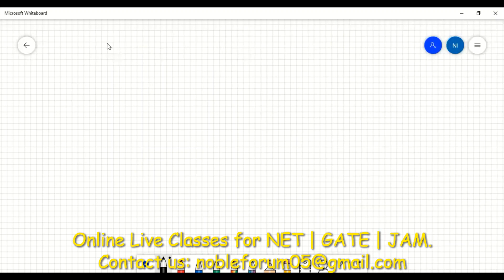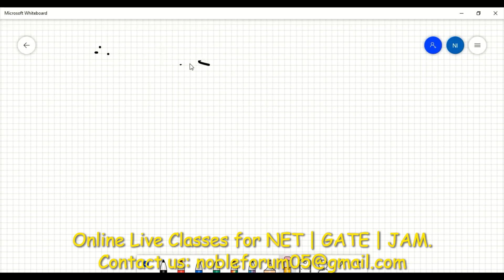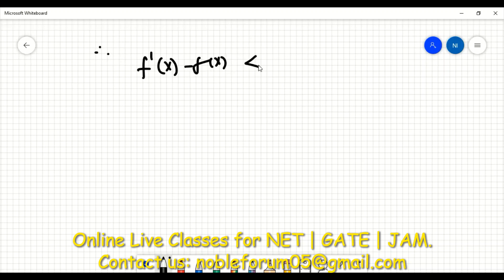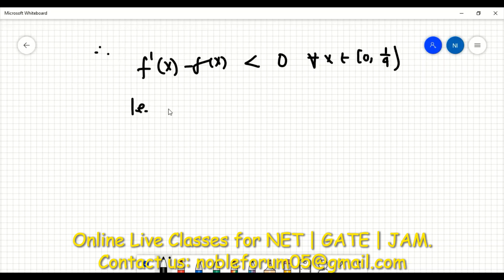So that implies f'(x) < f(x) for all x less than 1/4. We have now proved that f'(x) − f(x) < 0 for all x belonging to (0, 1/4), meaning f'(x) < f(x) on this interval.